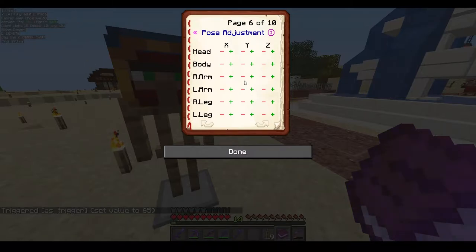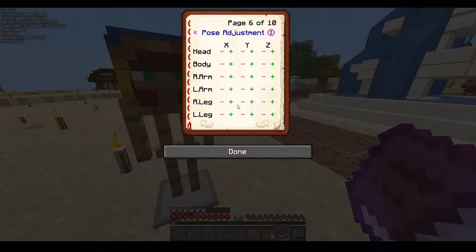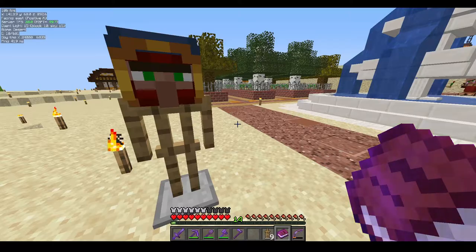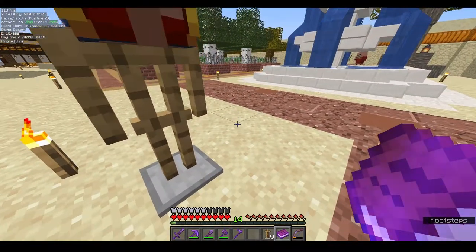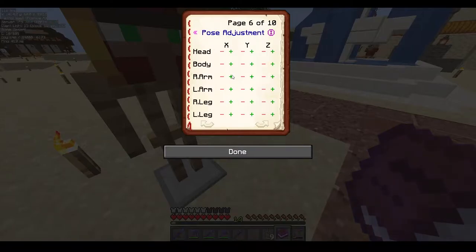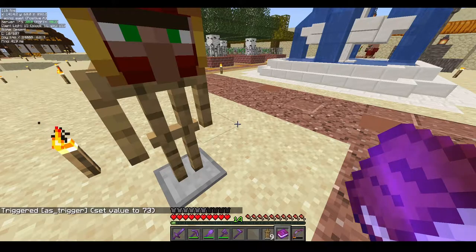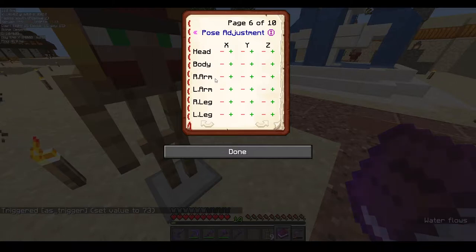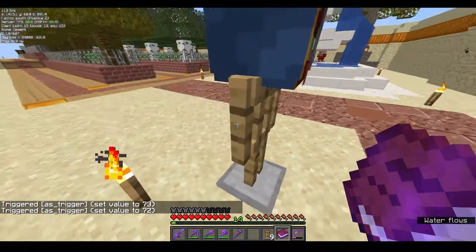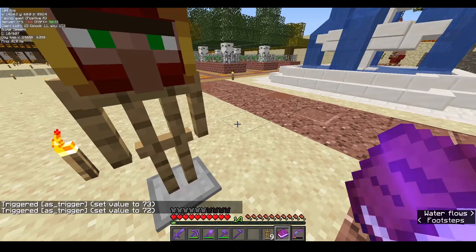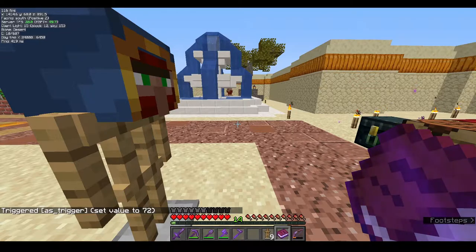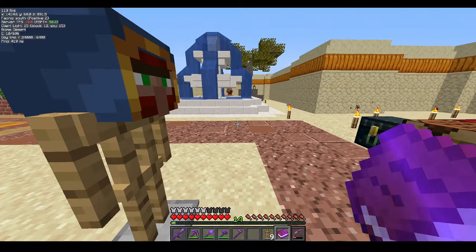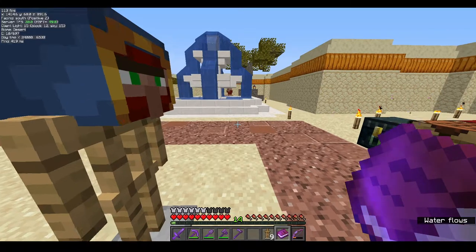I can't fully explain how the legs and arms work as they behave a bit differently — just do trial and error. If you use positive X and don't like it, just apply the opposite value to undo it. Mistakes are okay and you learn from them.